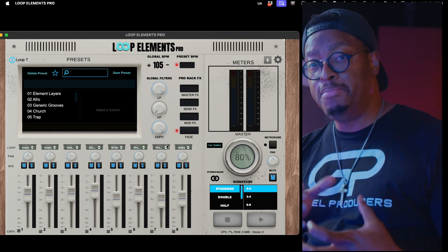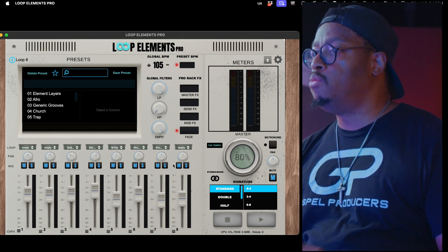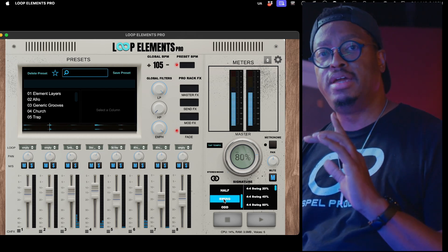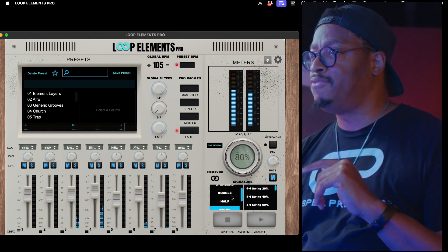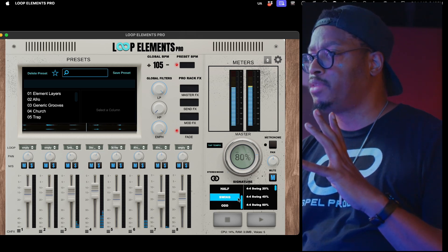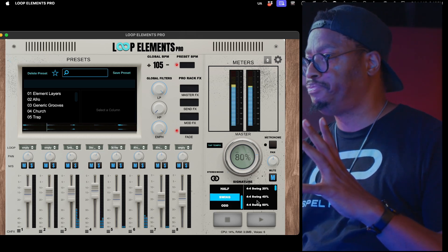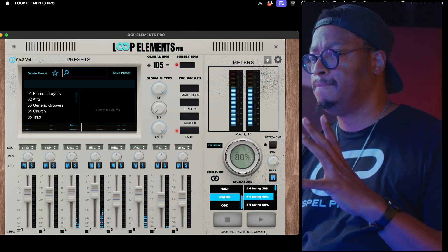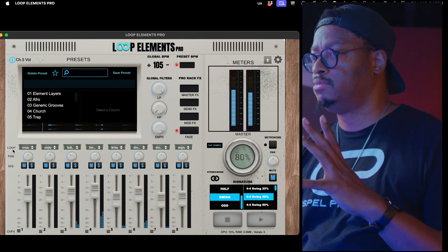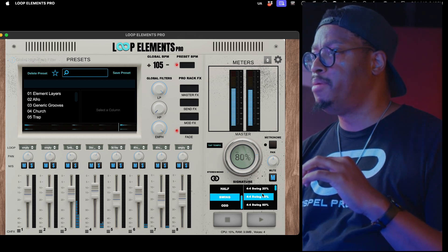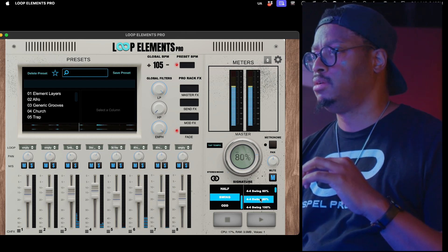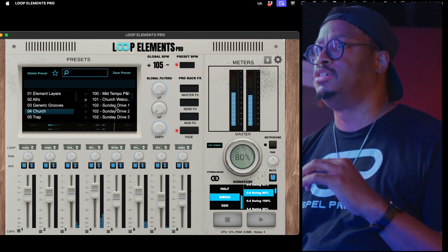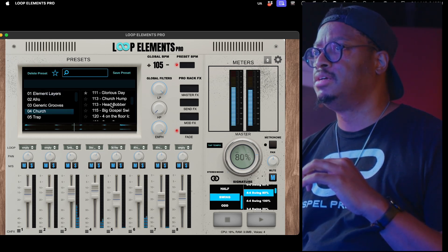The ability to have more BPM controls is great, but what's also dope — and this is the biggest part of the update — is swing. Now down here in the signature browser, there's a little area where you can change the swing. So I can easily click here. Maybe we want to go like 80% swing. Let me get it on a loop you can probably hear a little bit more. Let's go with something churchy.